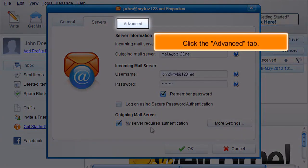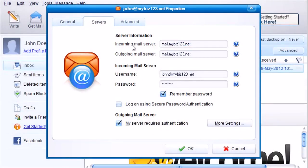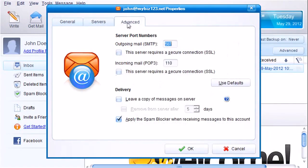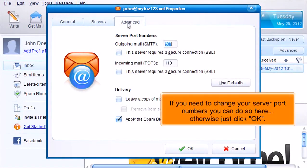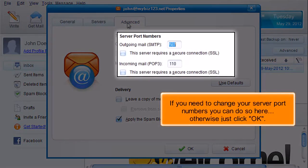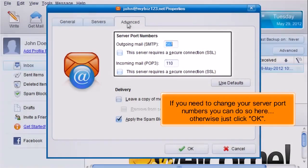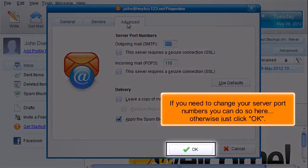Click the Advanced tab. If you need to change your server port numbers, you can do so here. Otherwise, just click OK.